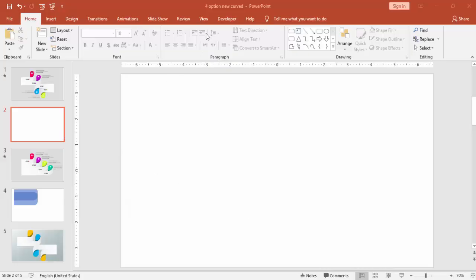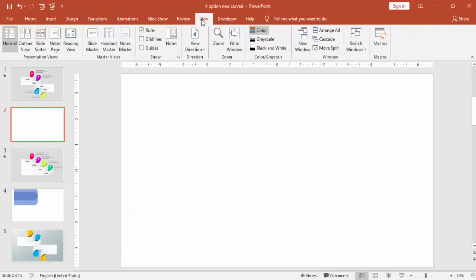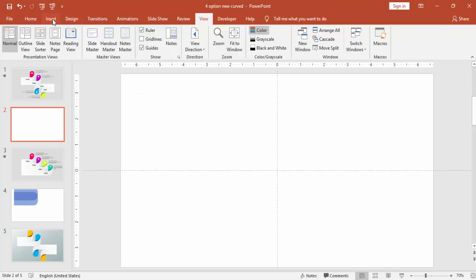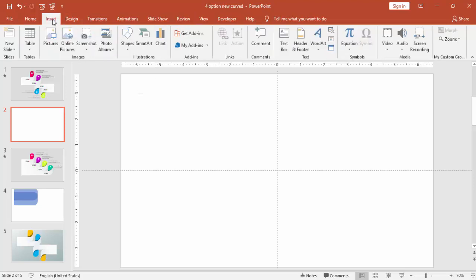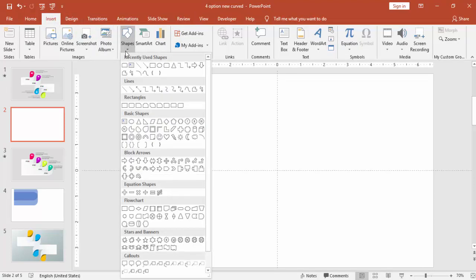Add a new slide, go to view tab and enable the guides, go to insert tab, shapes, under rectangles, select rectangle top corner rounded.